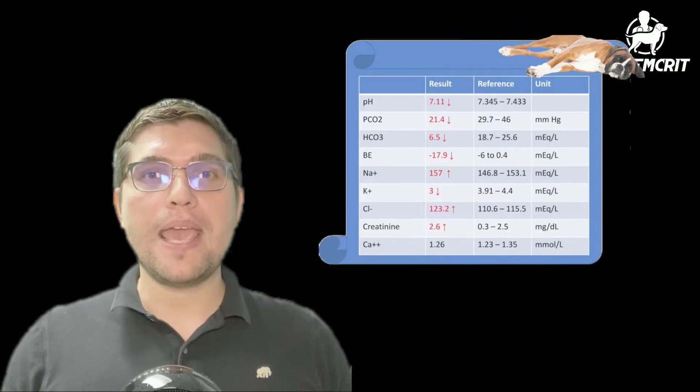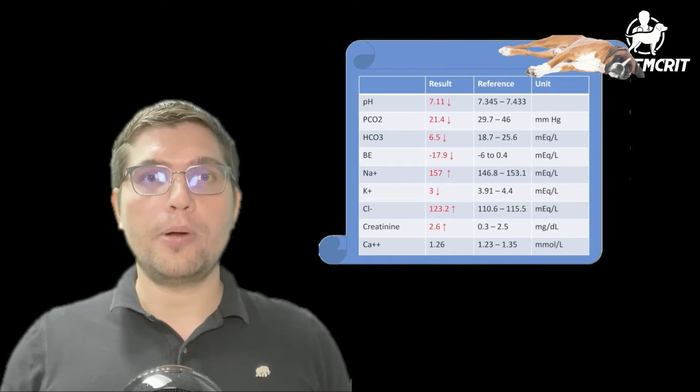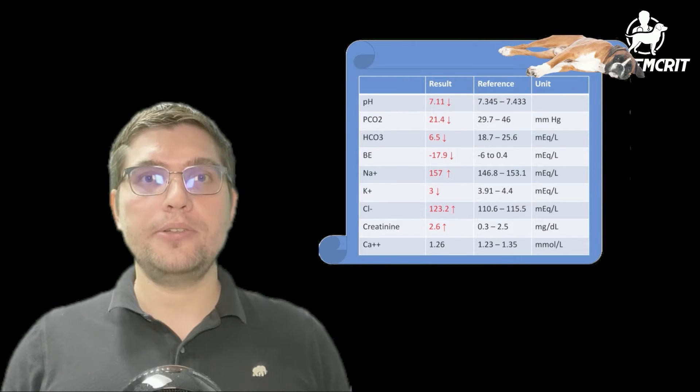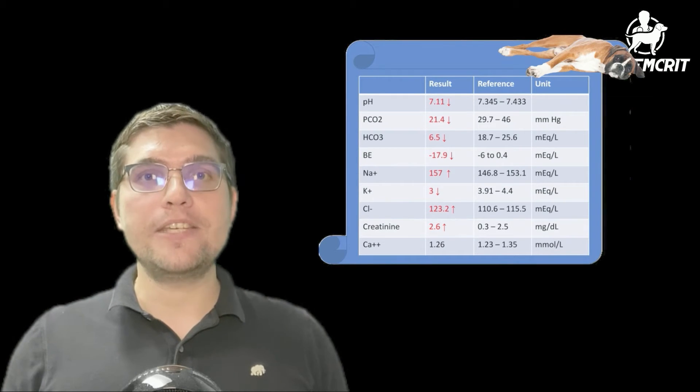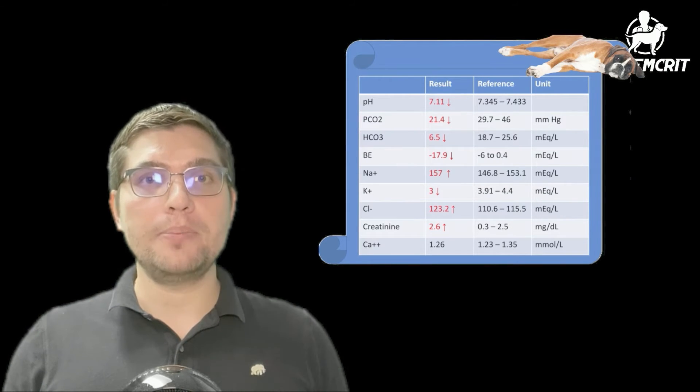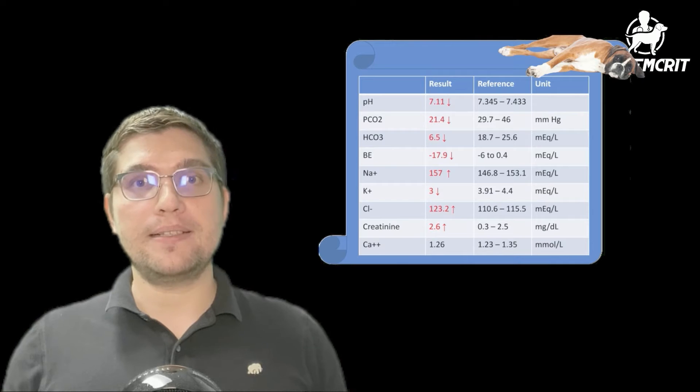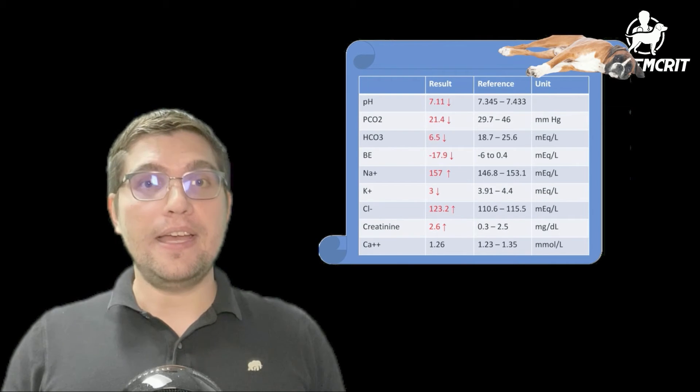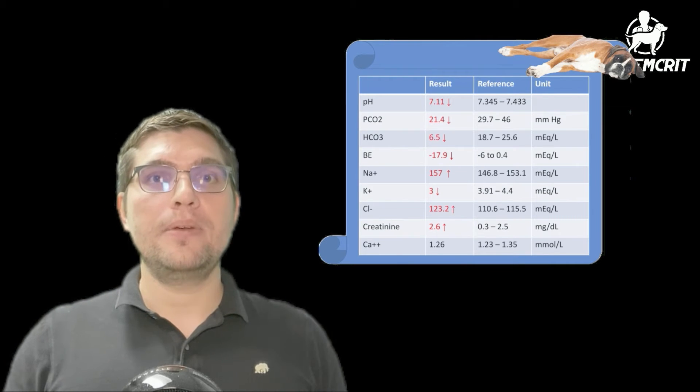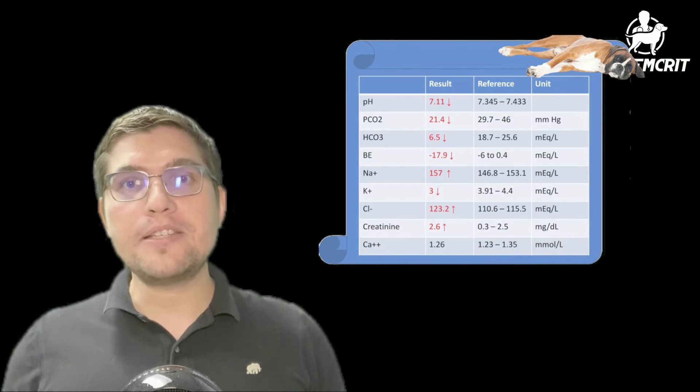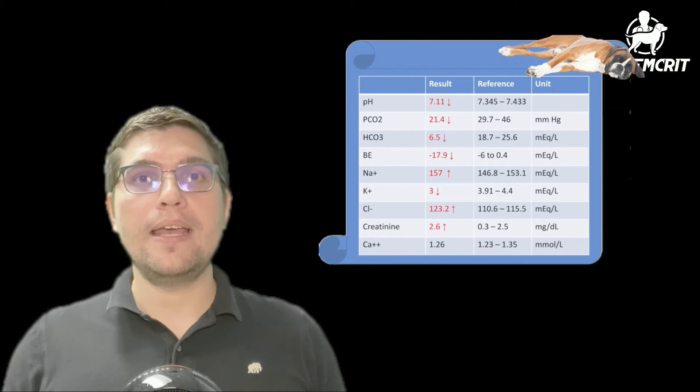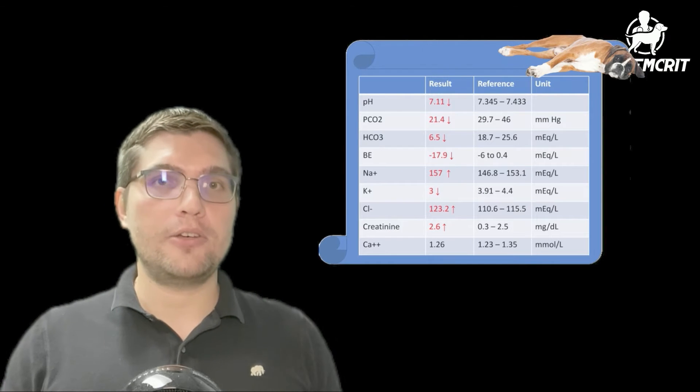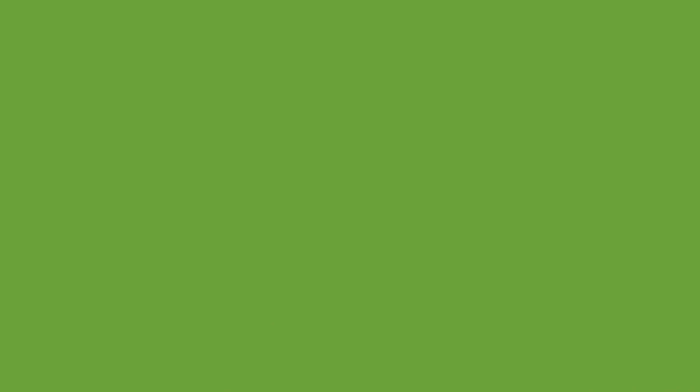His venous blood gas showed the following results: low pH, low partial pressure of CO2, markedly decreased bicarbonate and base excess, elevated sodium, decreased potassium, elevated chloride, as well as creatinine.